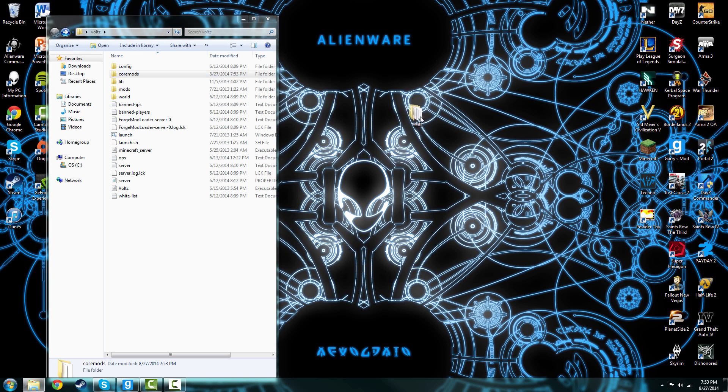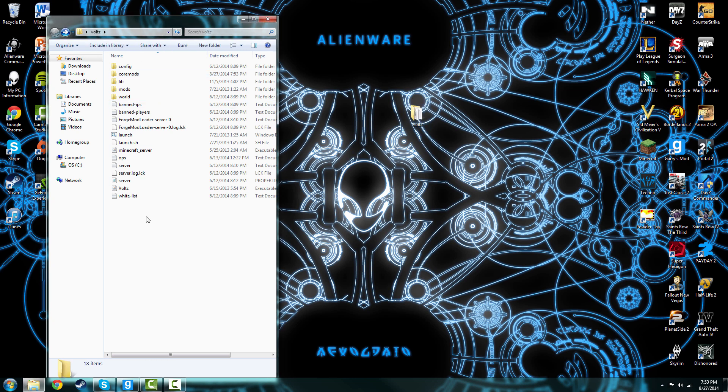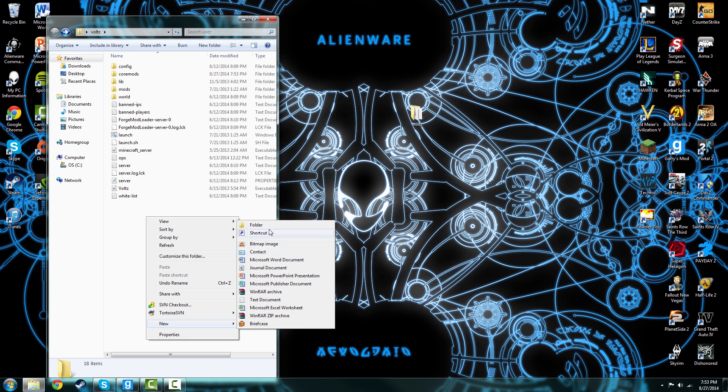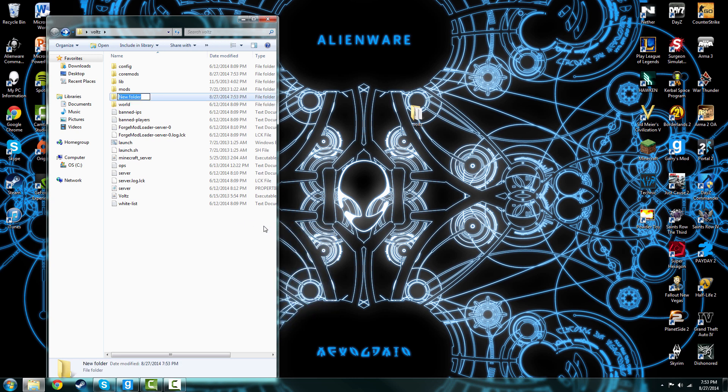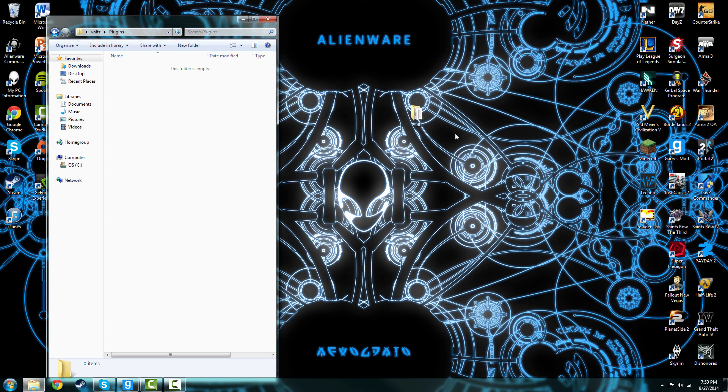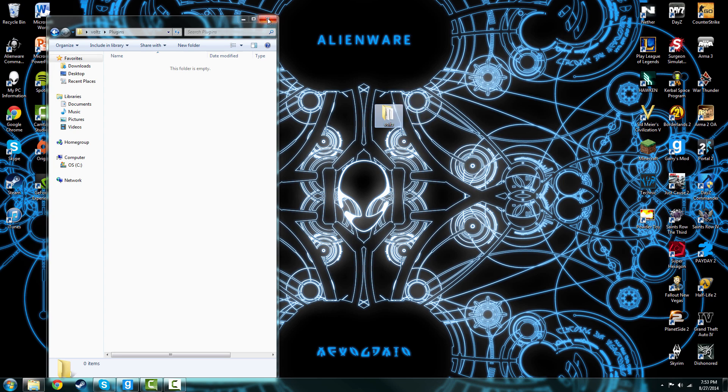And then you come over here, you do new folder and then plugins. Then you can just throw in anything. Remember, do not download anything above 1.5.2 plugins because it will not work. Vaults runs off of 1.5.2.